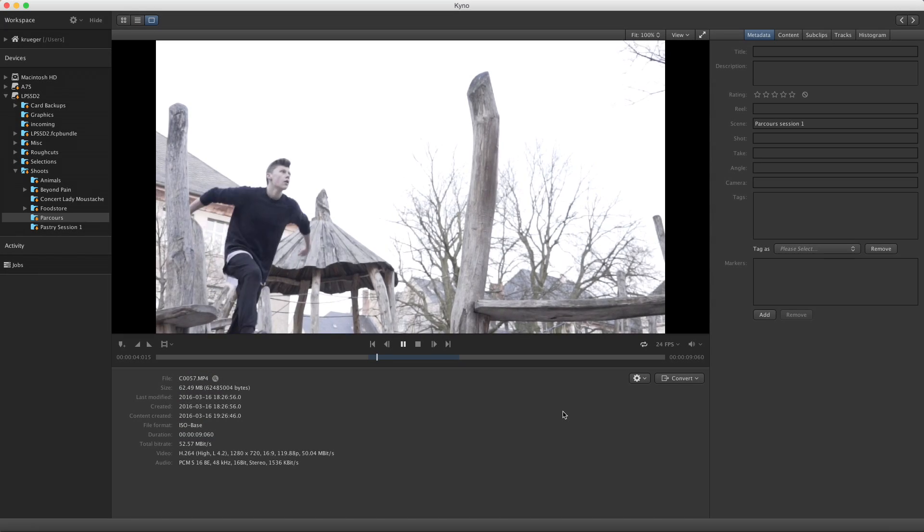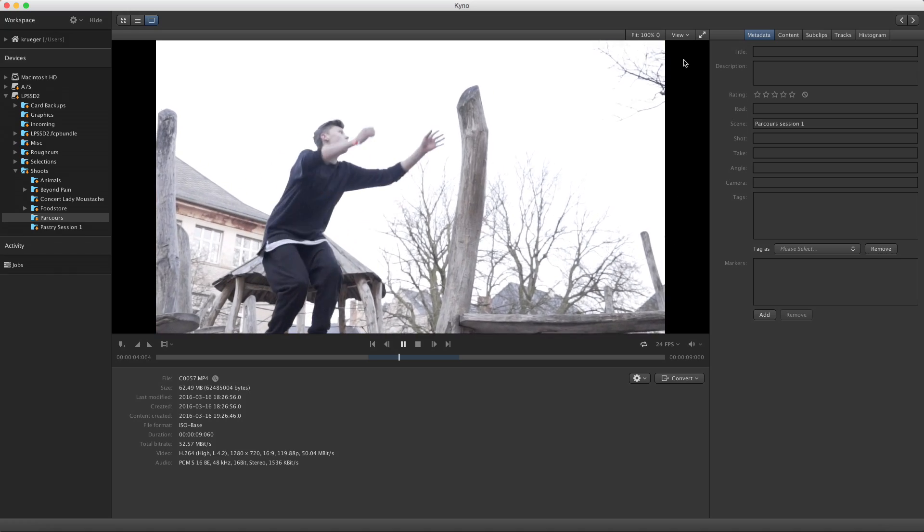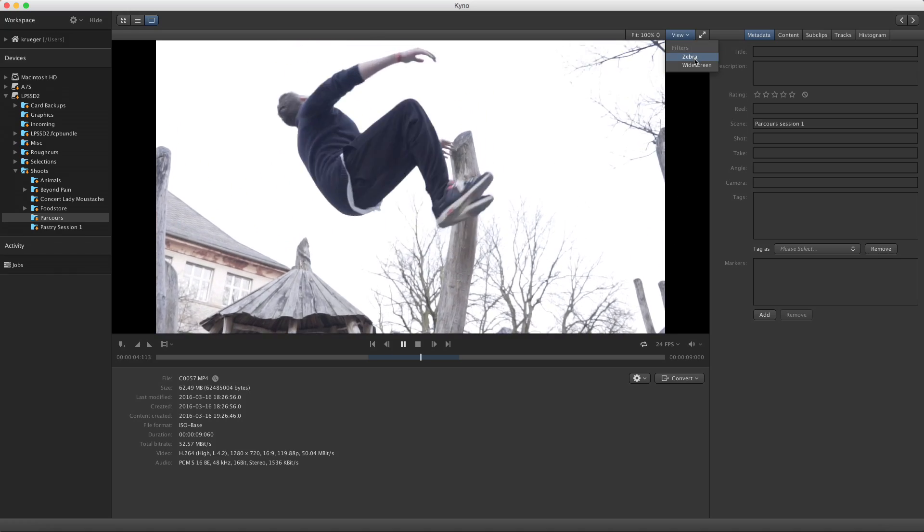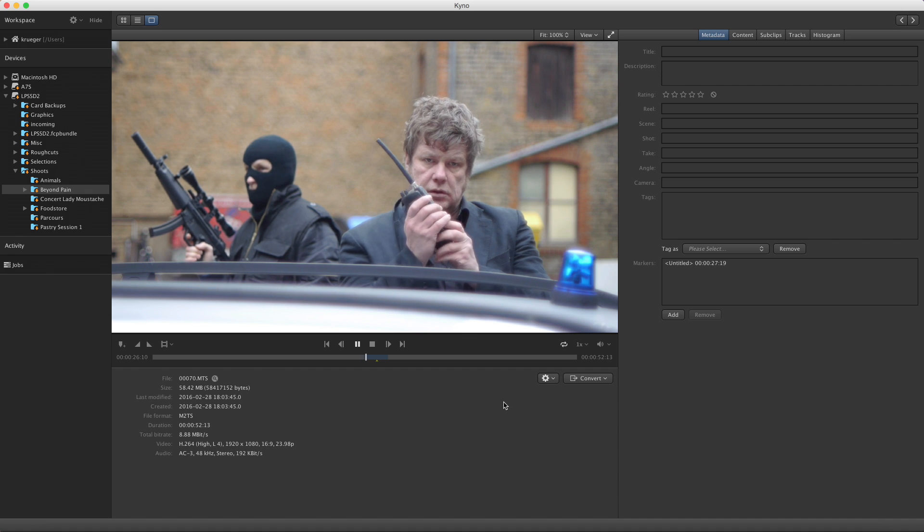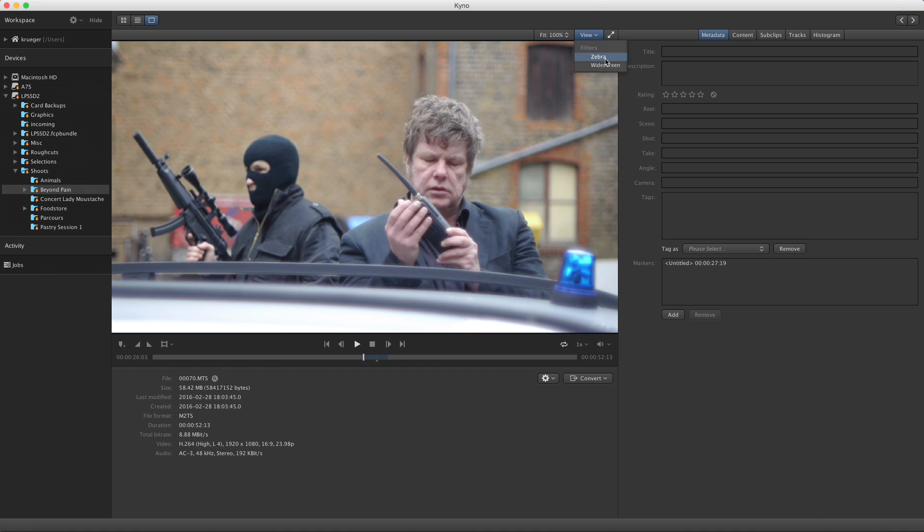You can also use a zebra filter to check the exposure of your raw material. Or the widescreen filter to check if your image will work in that format.